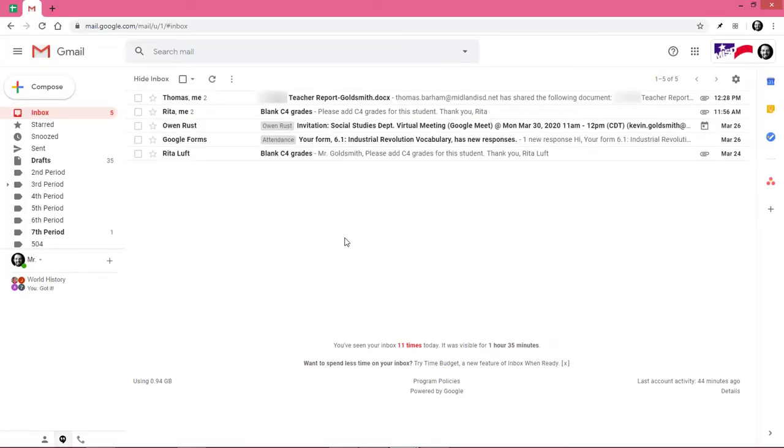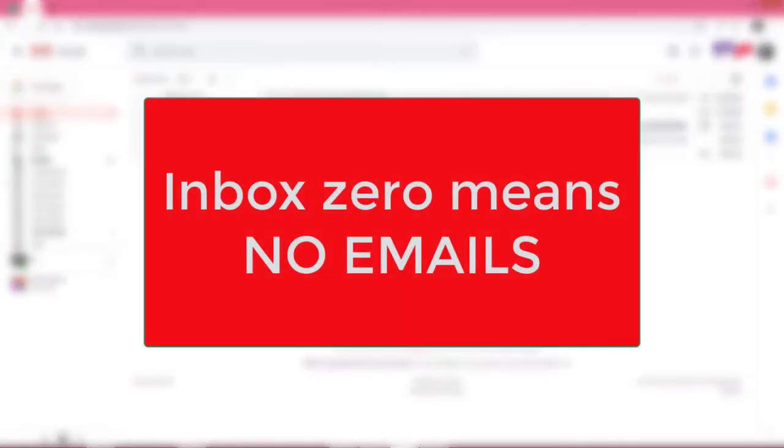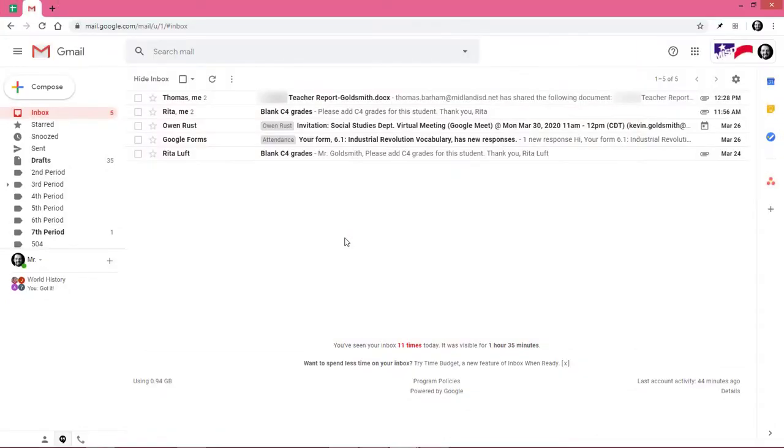In this video I'm going to show you how to get to inbox zero by using Google Tasks. Google Tasks allows you to create tasks or convert emails into tasks. This allows you to approach email as a completable checklist rather than as an insurmountable mountain of communication.